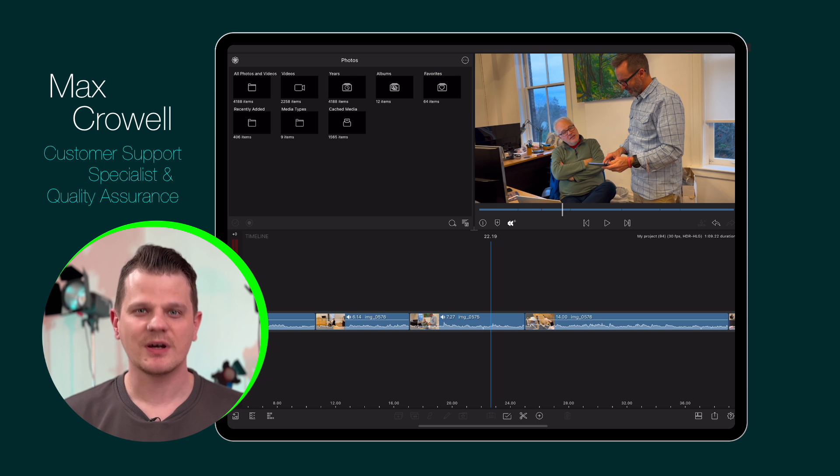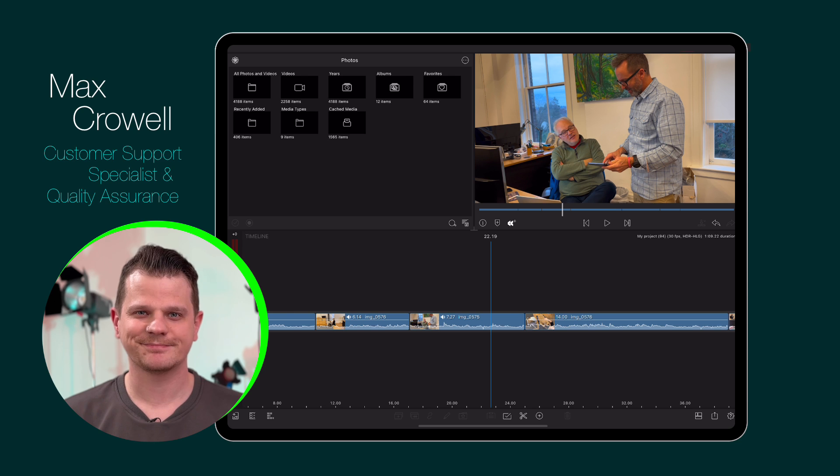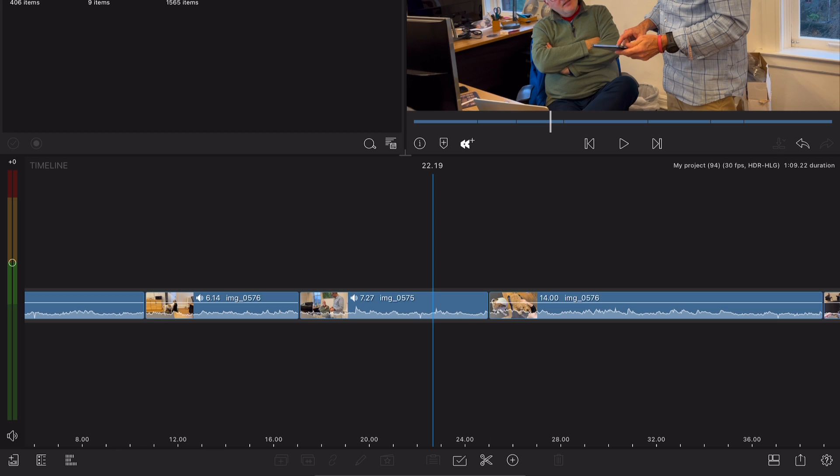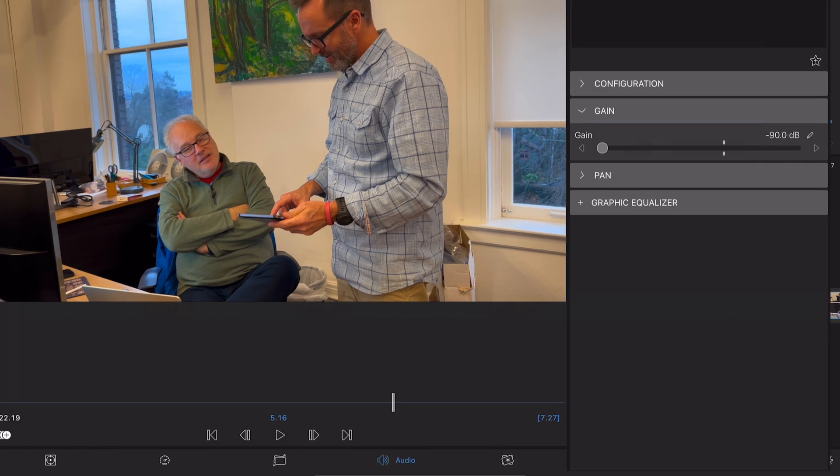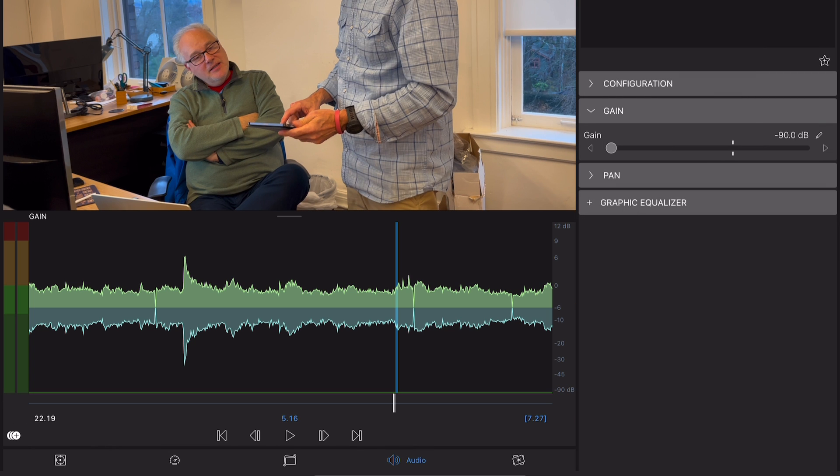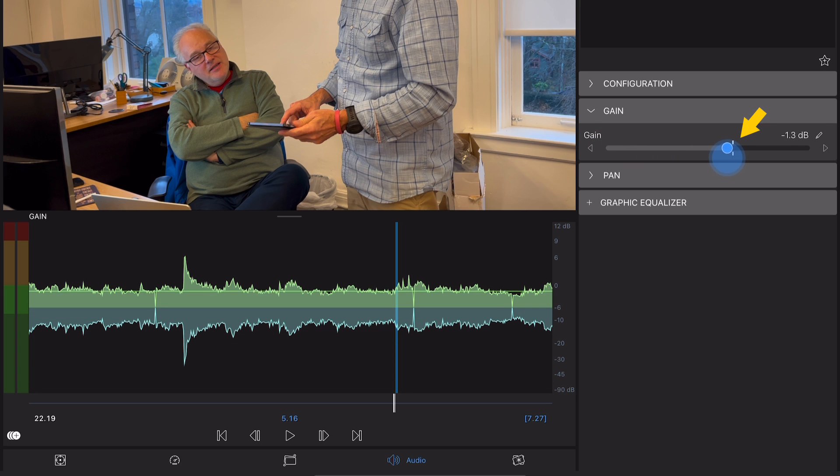Fortunately, no, you can still recover the audio. All you have to do is open the clip in the audio editor, then raise the gain slider back to an audible level.